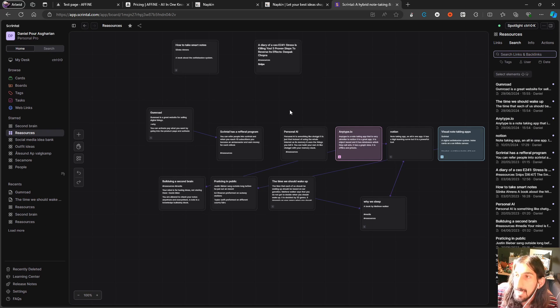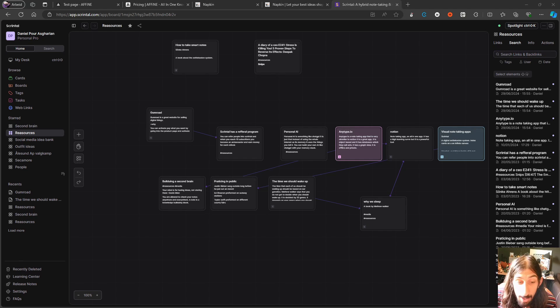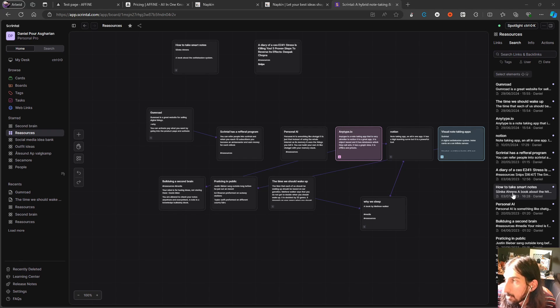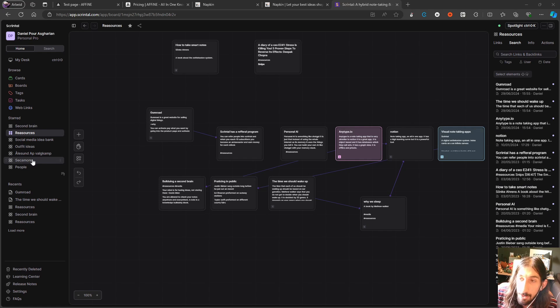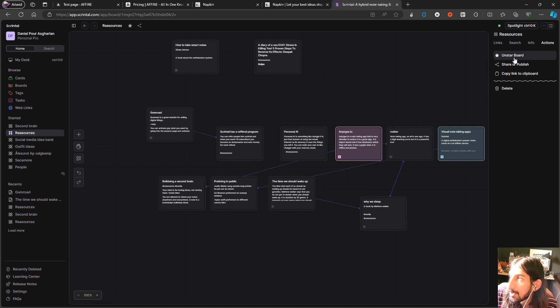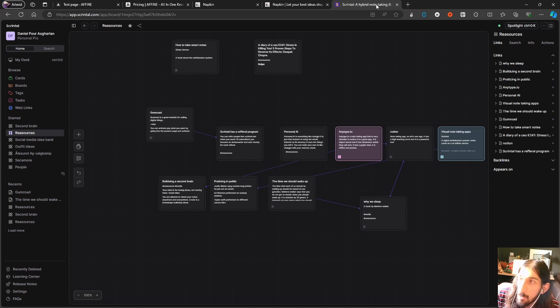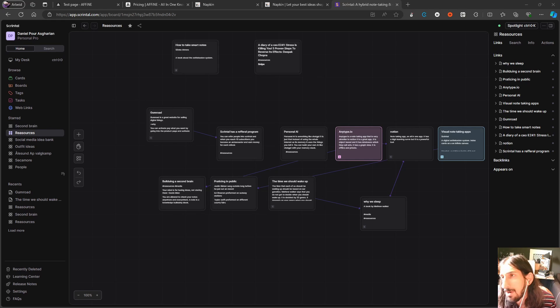So another cool thing about the search is that you can actually search for specific things within the board you are in right now, so no need to manually try to find whatever you're looking for, it allows you to actually search within the boards as well. You can see the info here as well and you can unstar the board, share or publish it, or copy link to clipboard. So one of the newer type of visual note-taking apps, there are actually two of them and I'm going to show you the other one quite soon.